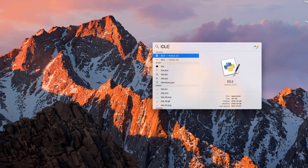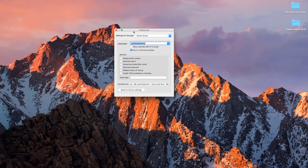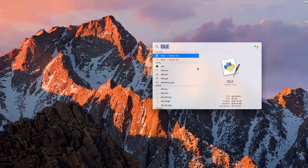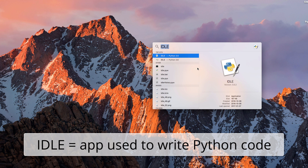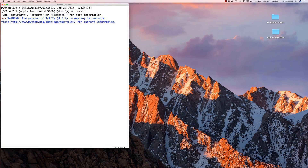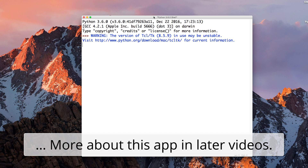What we actually want is IDLE — the Python Integrated Development Environment. I'll use Command+Spacebar and search for IDLE, then select version 3.6. IDLE launches. This is an app that comes with Python that allows you to write Python code.